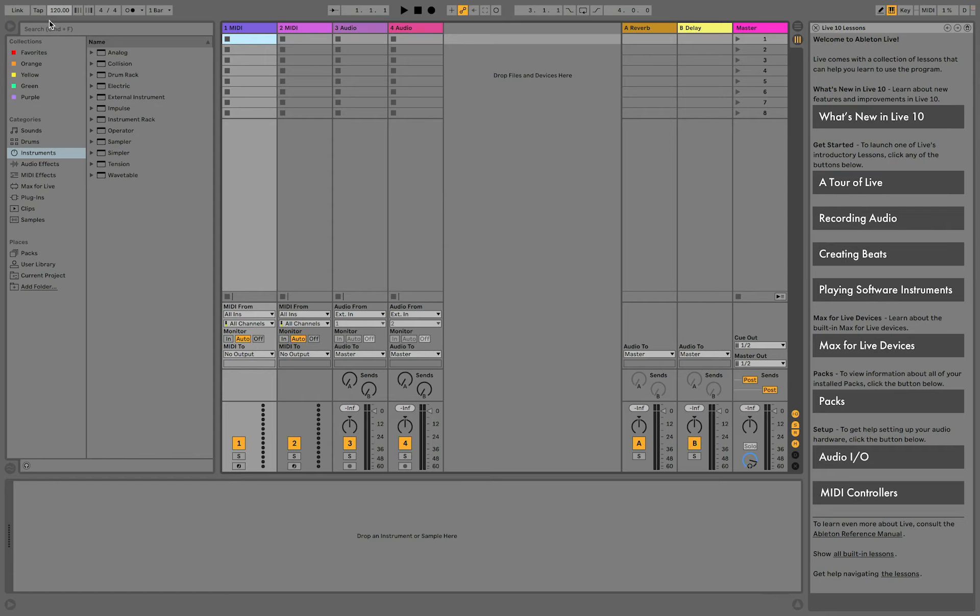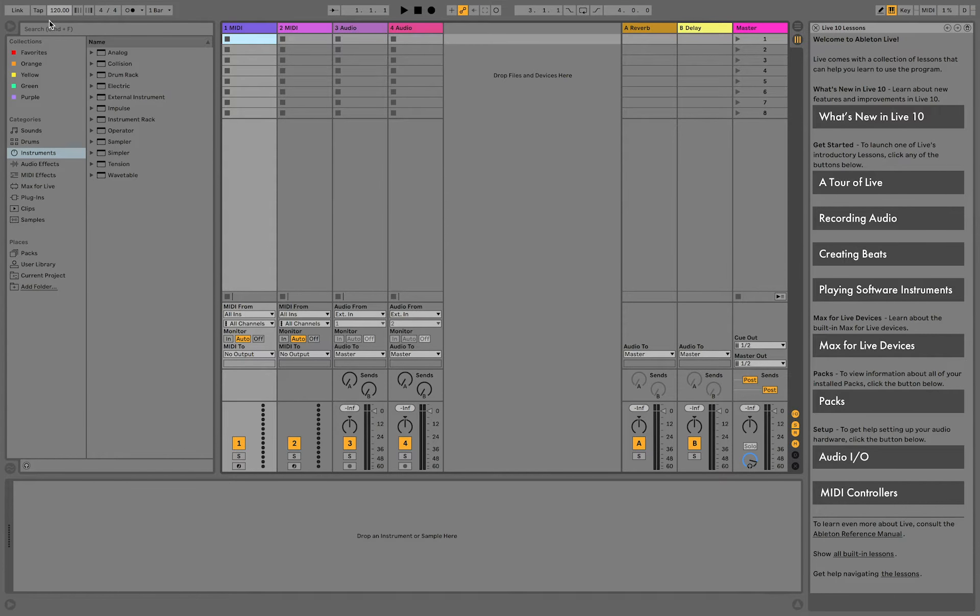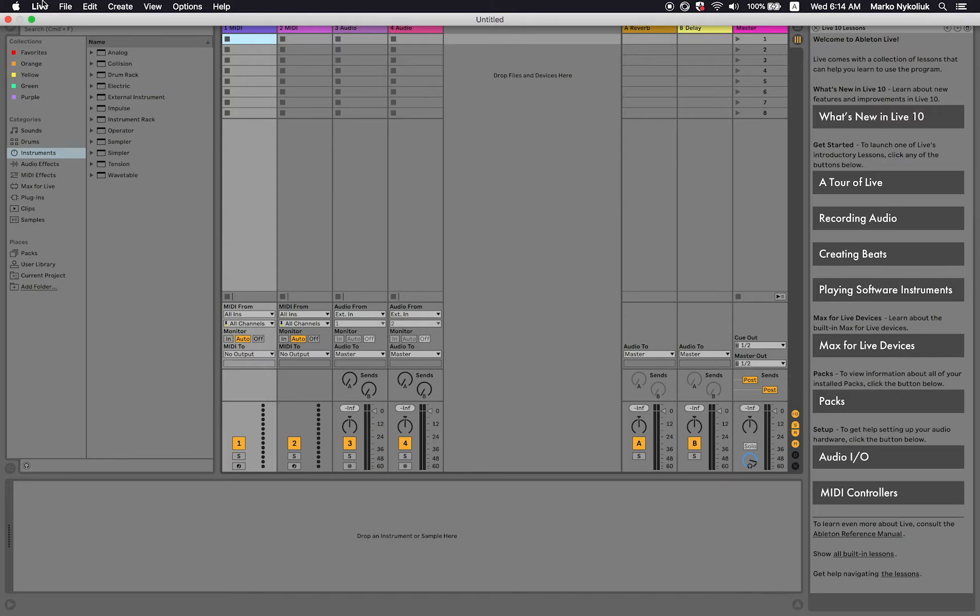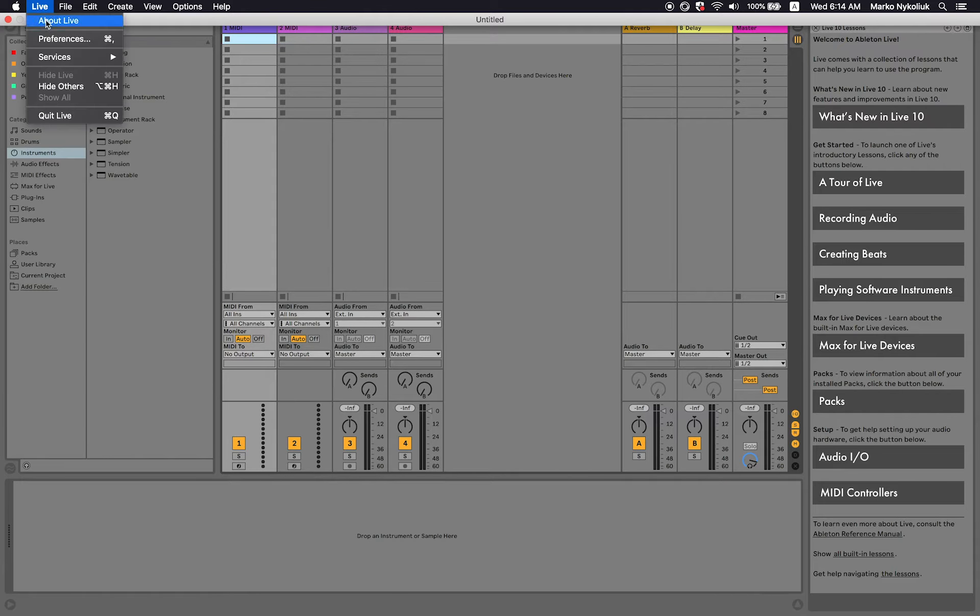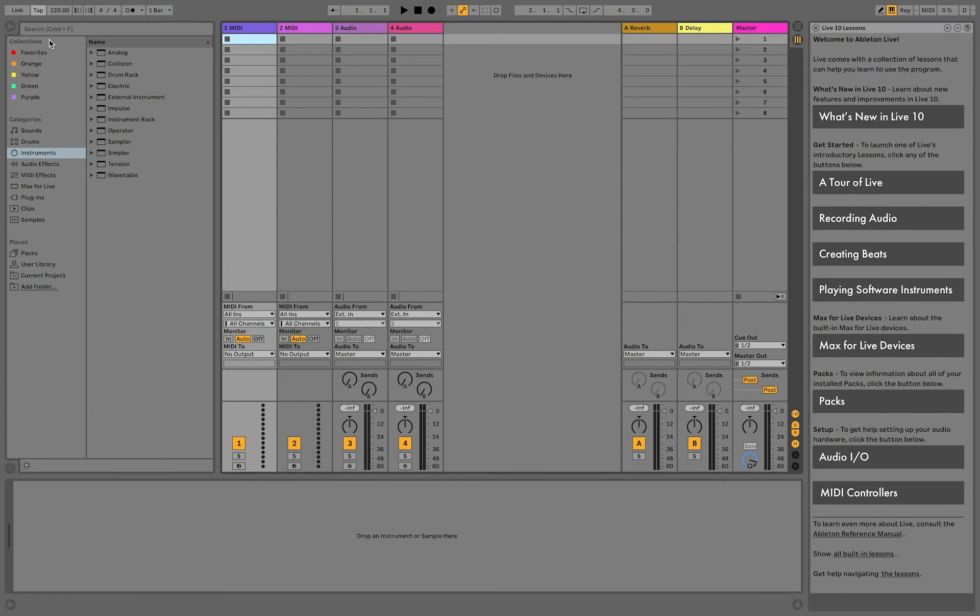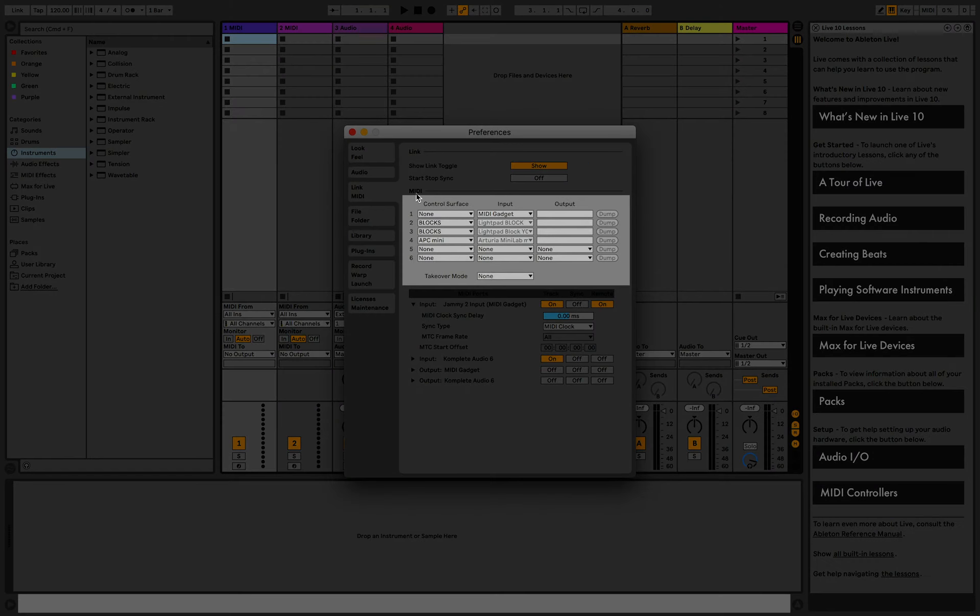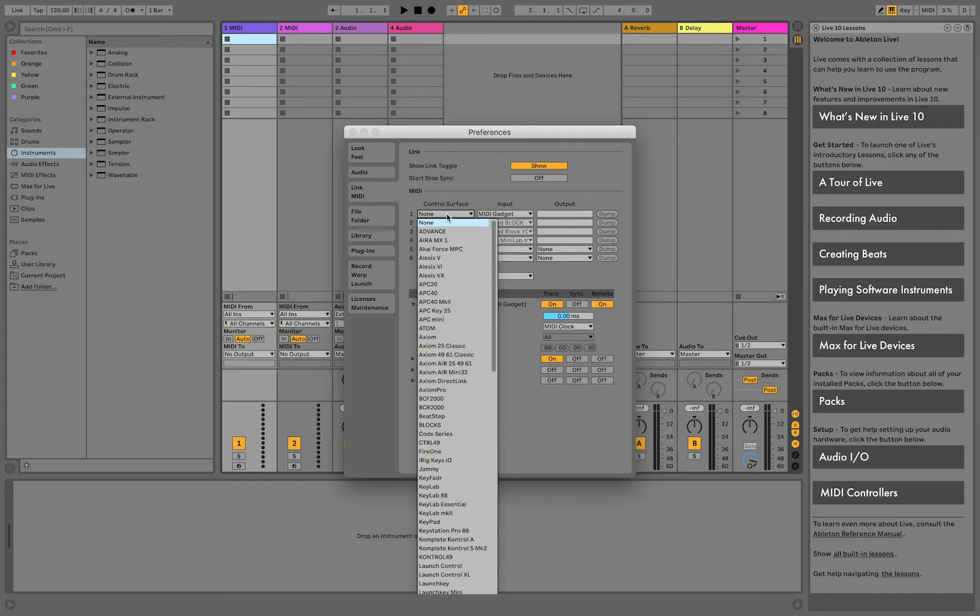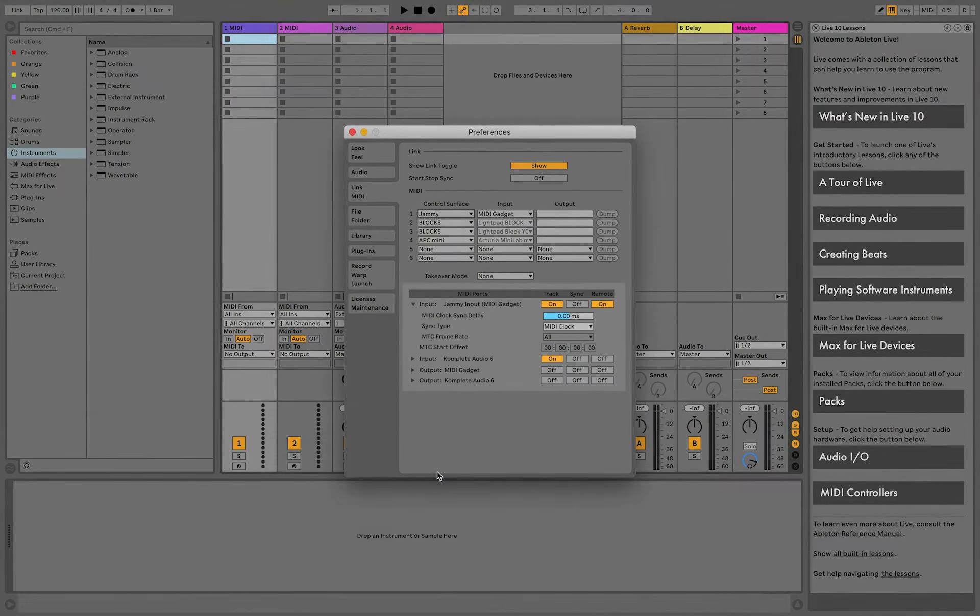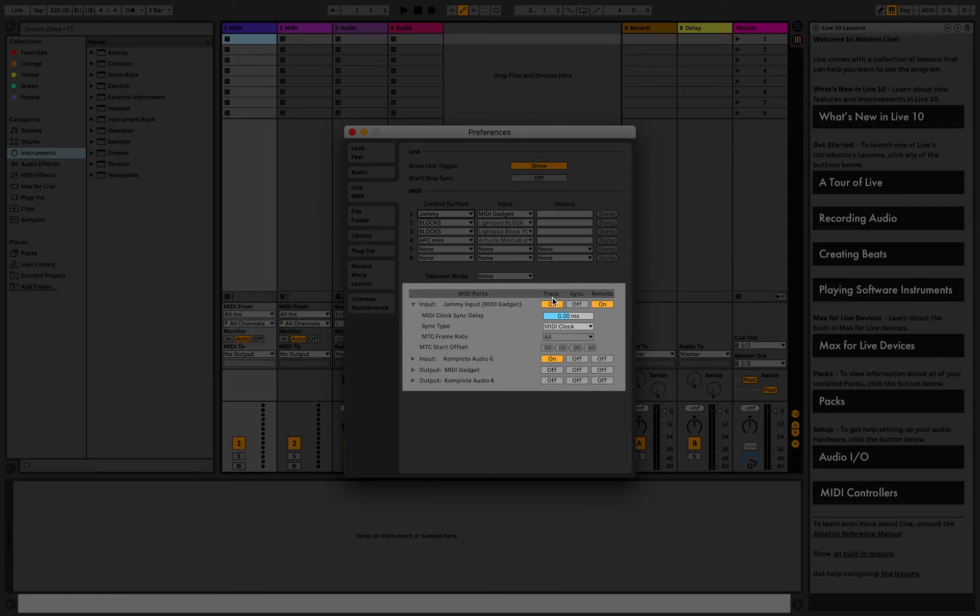After you've done this, launch Ableton Live or relaunch it if you had it running and go to Preferences MIDI. In the drop-down list of controlled surfaces, select Jammy. In the input and output lists, select MIDI gadget. Turn on Track and Remote.